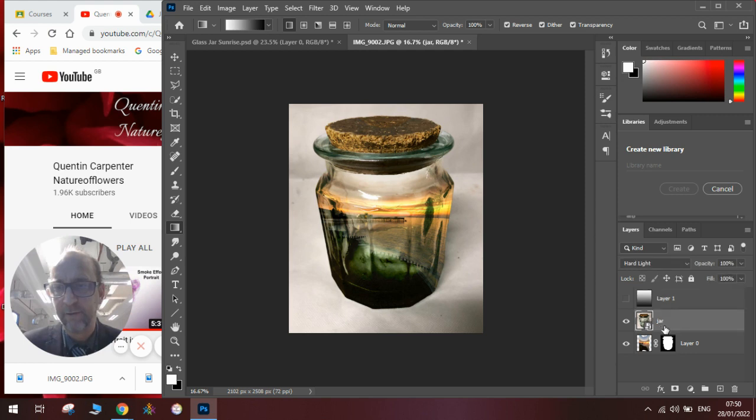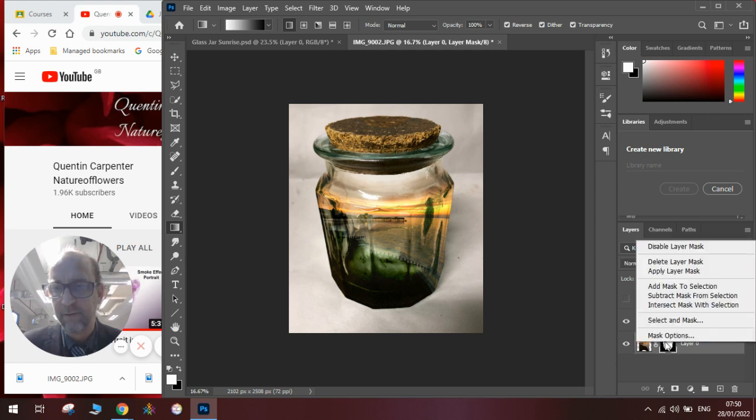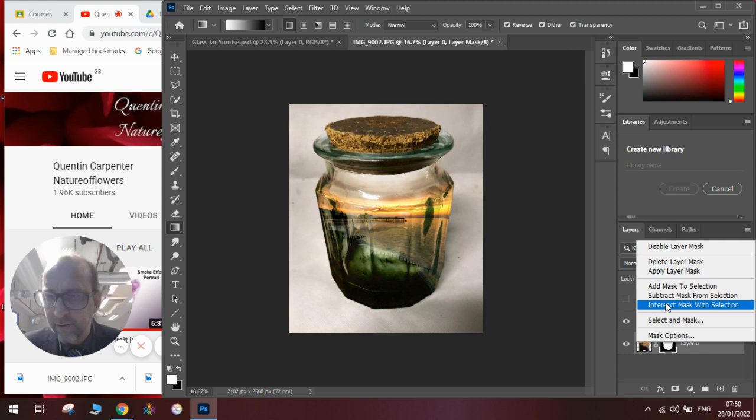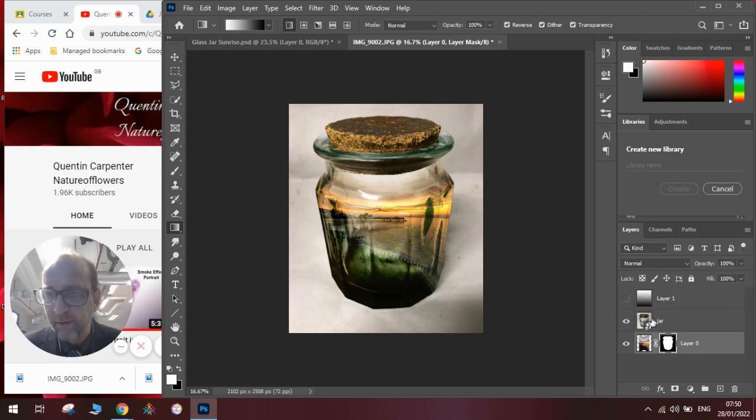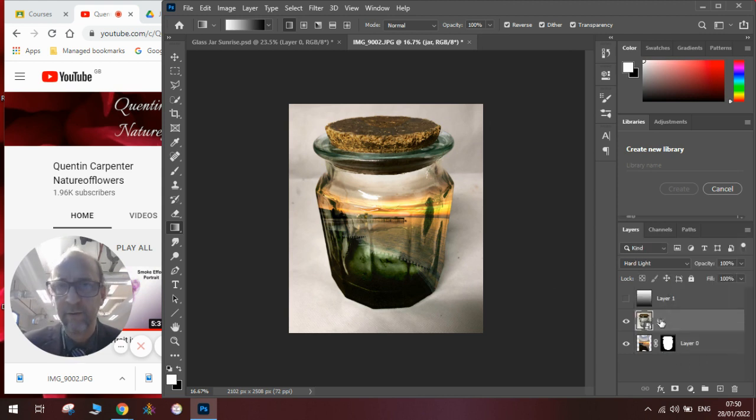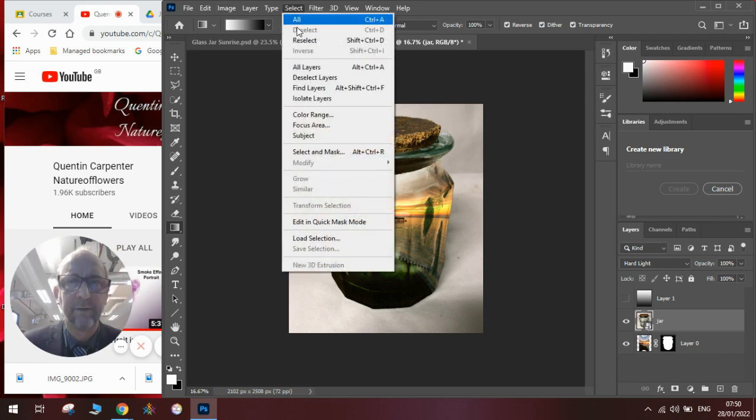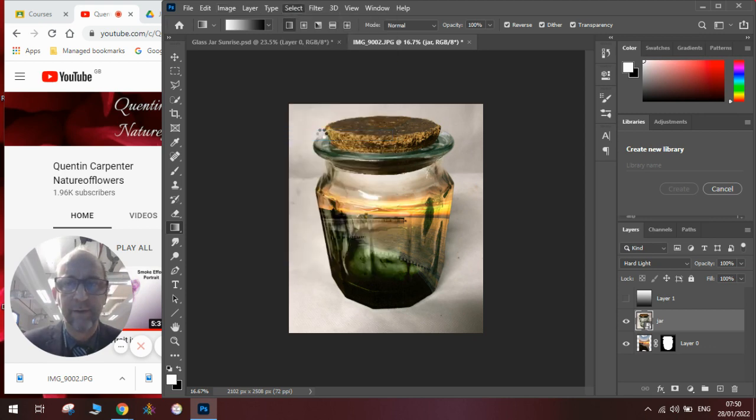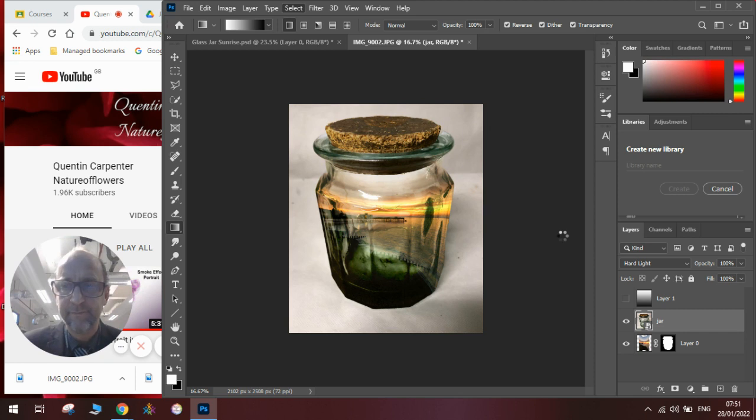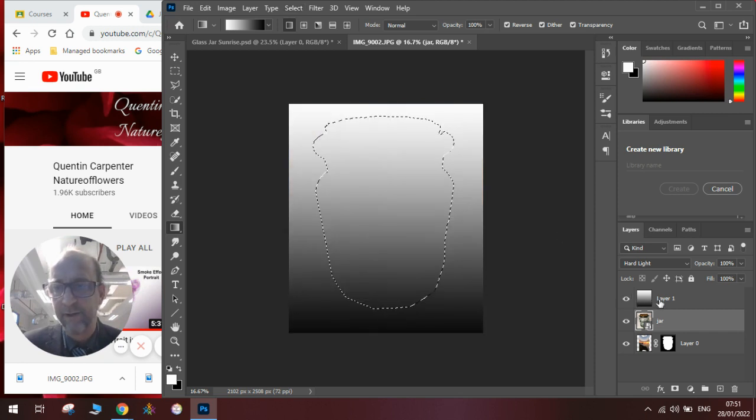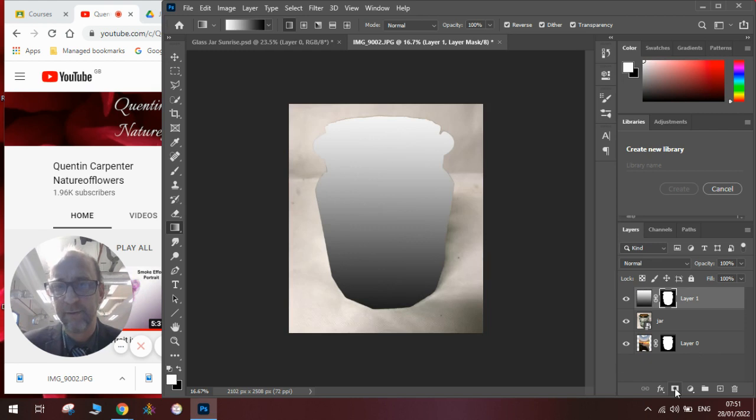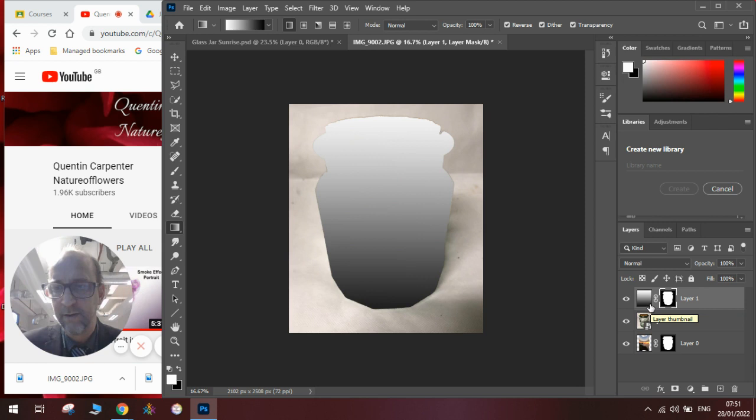Let's hide it for a moment, go back to our jar. Go to select, subject again. And this time go to the gradient layer and put another layer mask in.